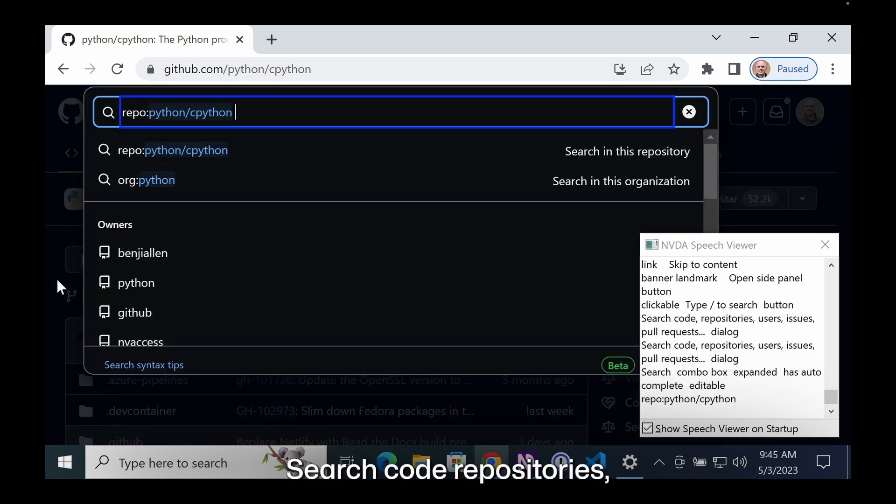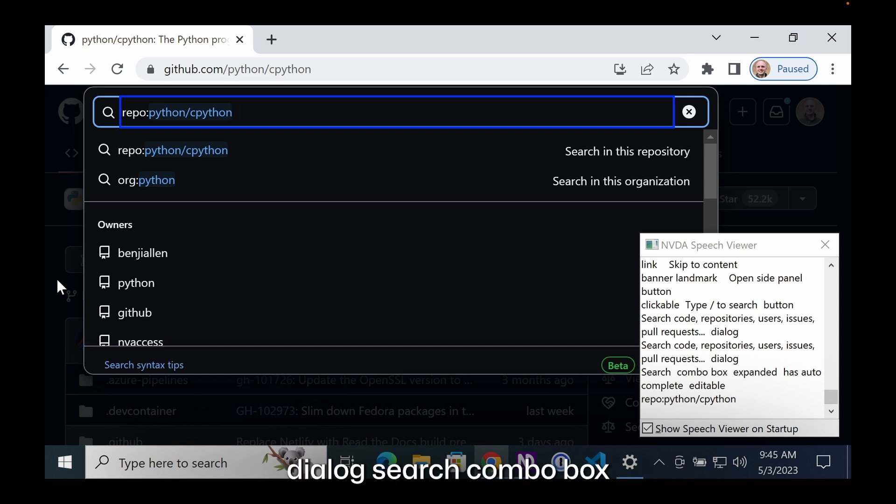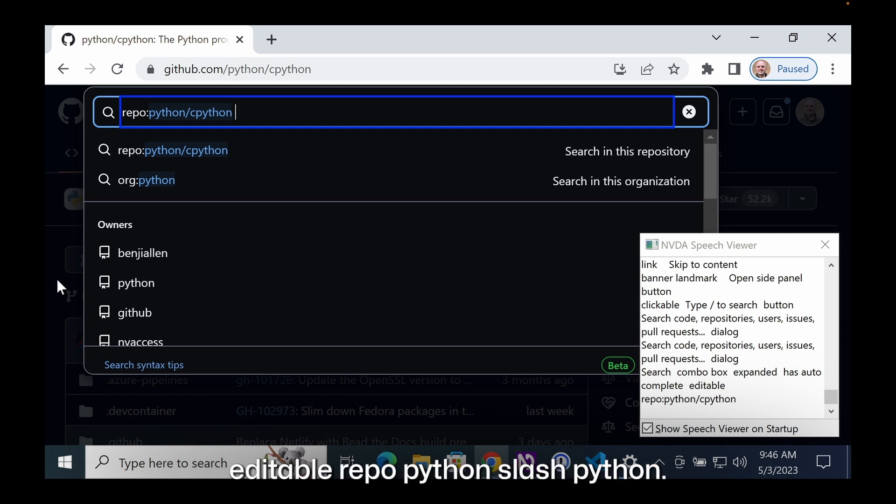Search code, repositories, users, issues, pull requests. Dialog, search combo box expanded, has auto complete, editable, repo Python slash Python.